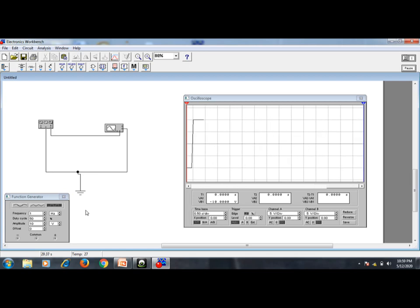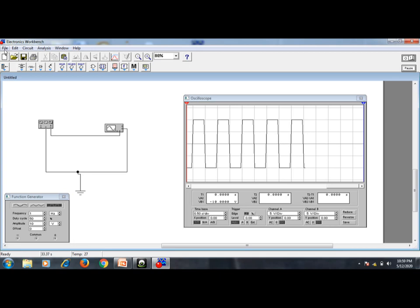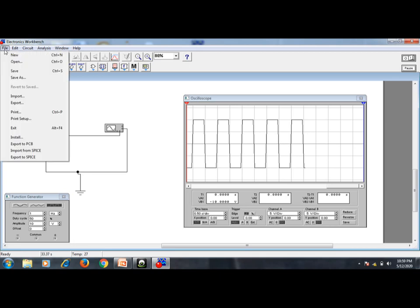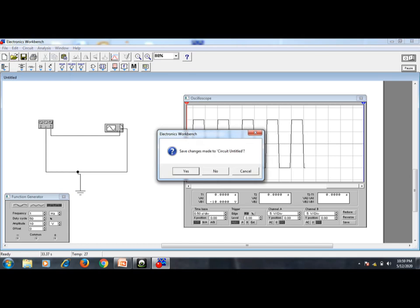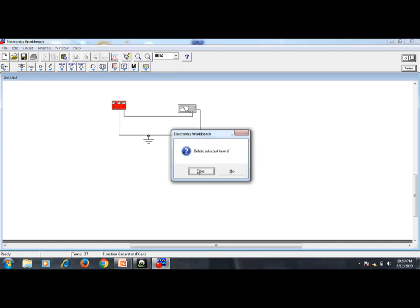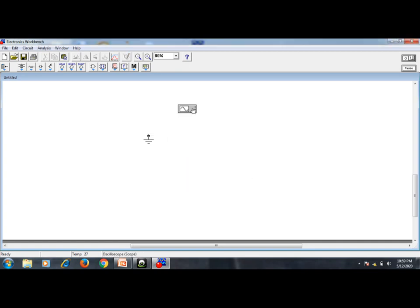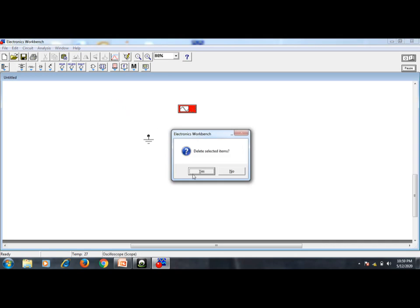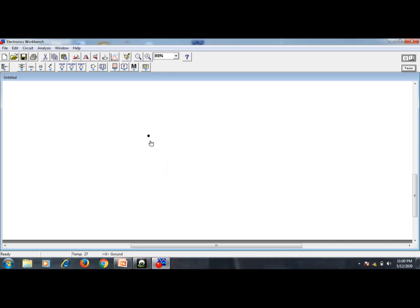Now let us construct the same circuit ourselves. Go to File, click New — it will ask to save, select No. Then delete the existing items by selecting and deleting them. Now let us construct the same circuit from scratch.